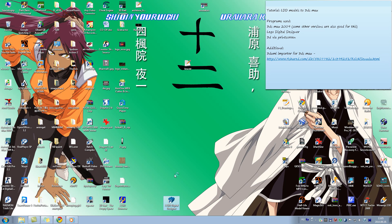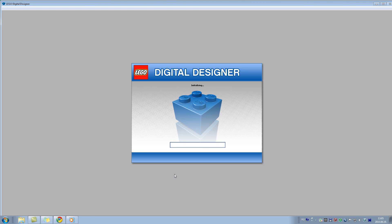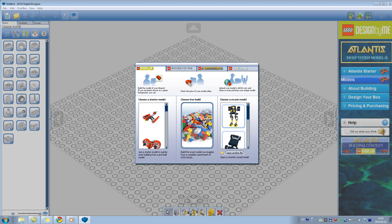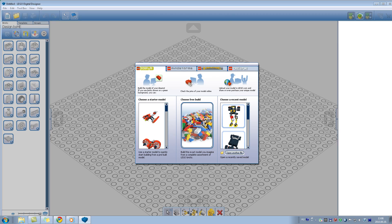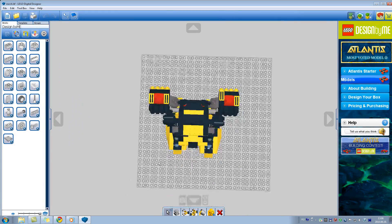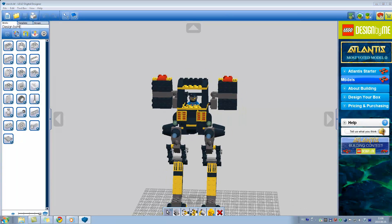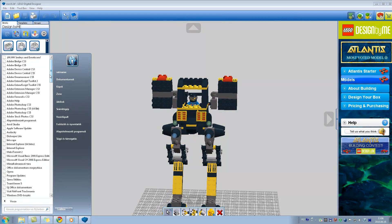Open LEGO Digital Designer. I have a ready-made model — a robot model that I designed myself from bricks and items. I will open it in 3D Studio Max, but I will need 3D via Print Screen first.